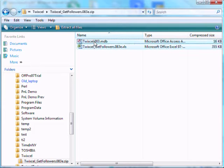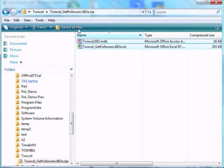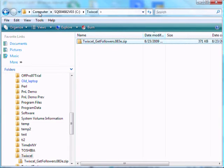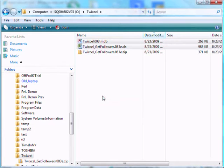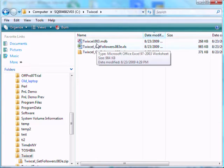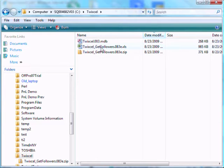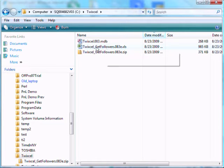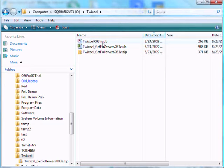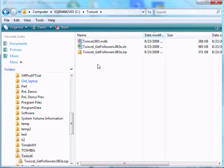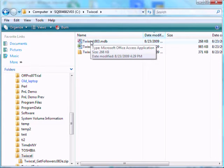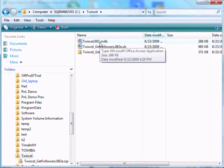And I'm going to right click and do a copy. And I'm going to go back to the twixcel directory up here. And I'm going to right click and do a paste. And now we have the zip file, and the two files that are needed to run twixcel. The XLS file, which is where the twixcel code is, and there's a database that comes with the system that collects statistics and will be used for a lot of future cool things.